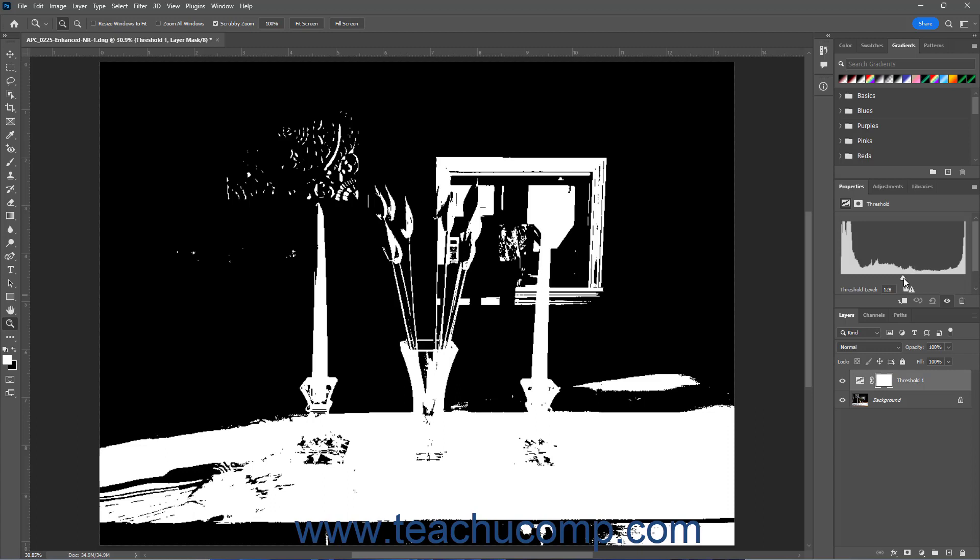To change the Threshold value, click and drag the upward pointing arrow under the histogram to the left or right. Alternatively, enter a value from 1 to 255 into the Threshold Level field.